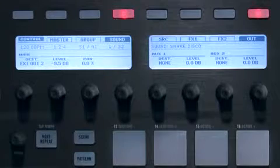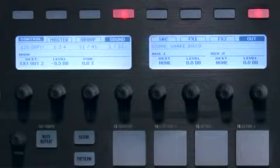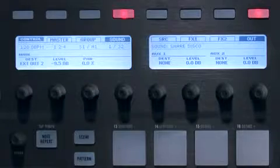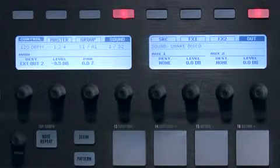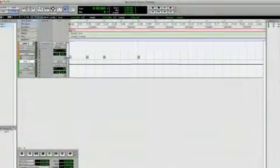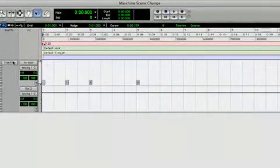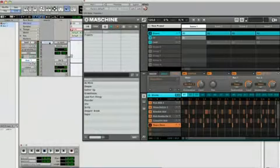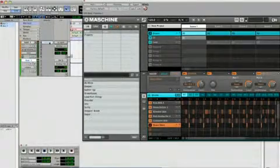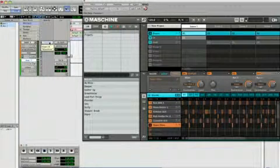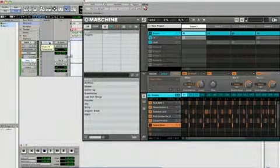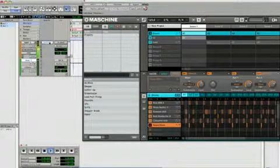When running Machine as a plug-in, you have control of many of Machine's parameters via your host. I could automate scene selection, for example, by sending program change messages from Pro Tools. I've added a few program change messages right here. This way you can use your sequencing host to control which part of your song is playing back at a given time.